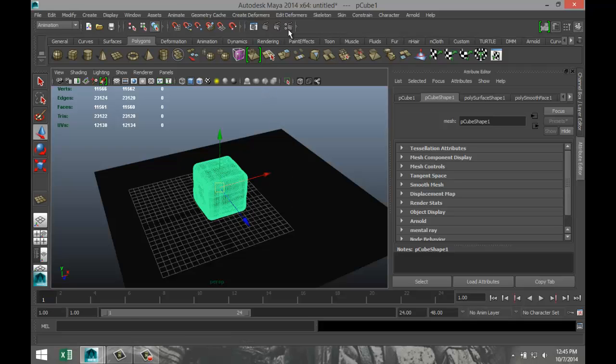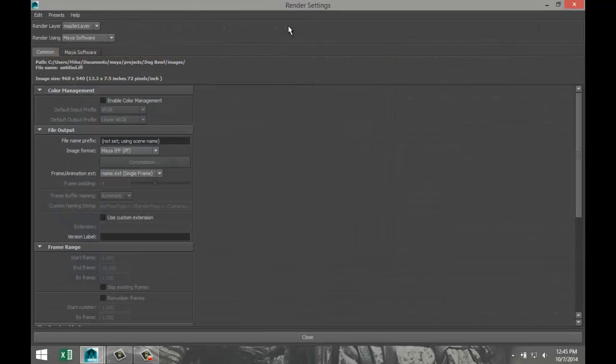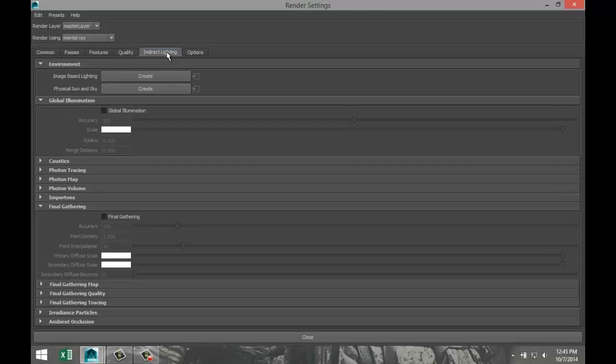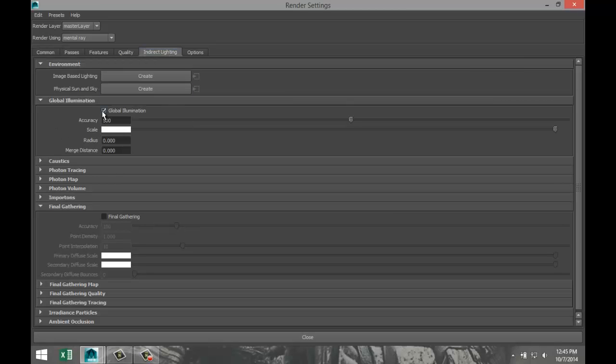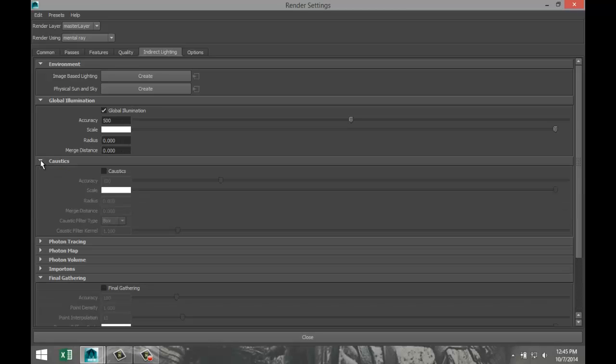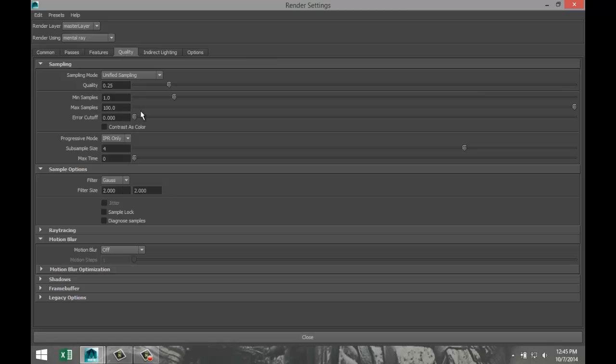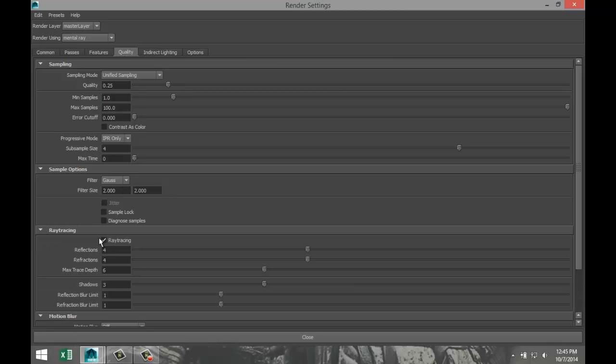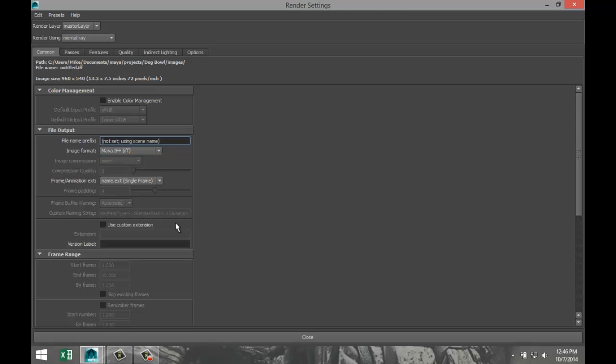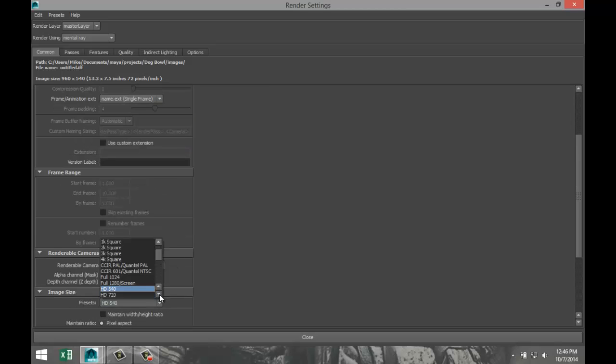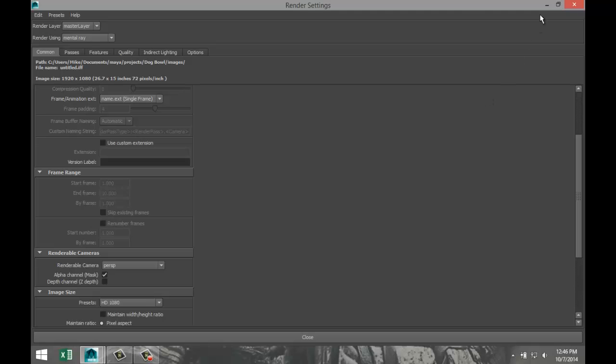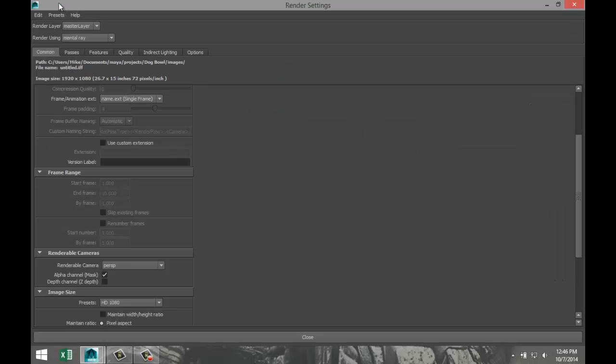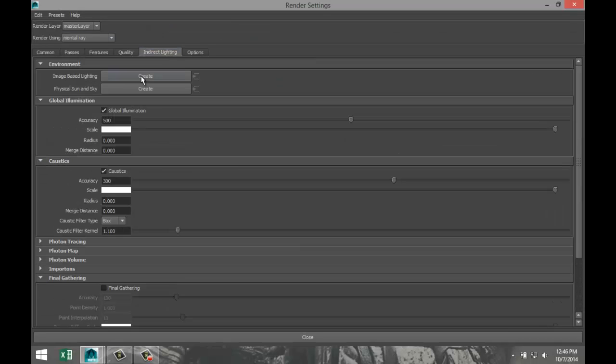We've got that material set up. We're going to go to our render settings, switch to mental ray because we used a mental ray material. In your indirect lighting, we are going to select a global illumination. We're going to go to caustics, we're going to enable caustics, increase accuracy to about 300. We're going to go to our quality tab, I'm going to go to ray tracing. Make sure that's selected. We're going to increase reflections to eight, refractions to eight, and max trace depth we're going to do the sum of these two, so 16. We're going to bump that up to 5, 3, and 3. We're going to go to our comment tab, we are going to increase our image size to 1920 by 1080.